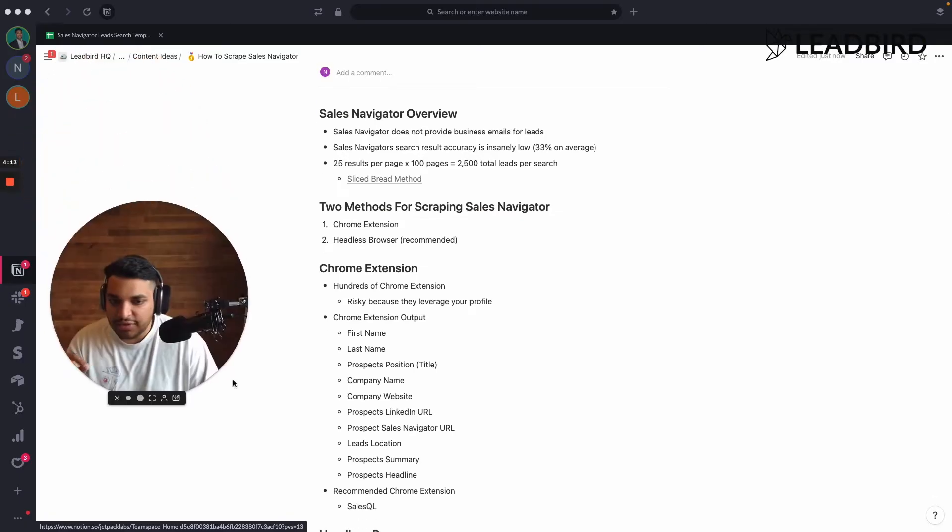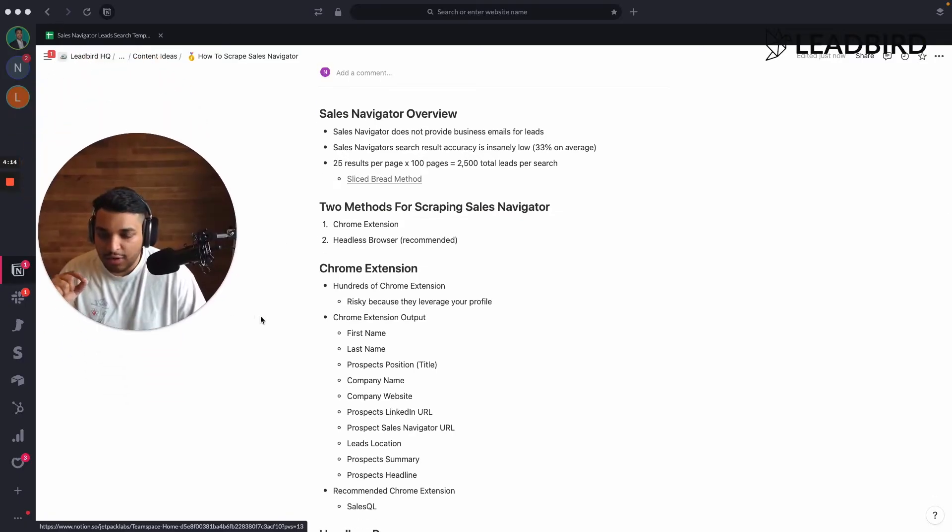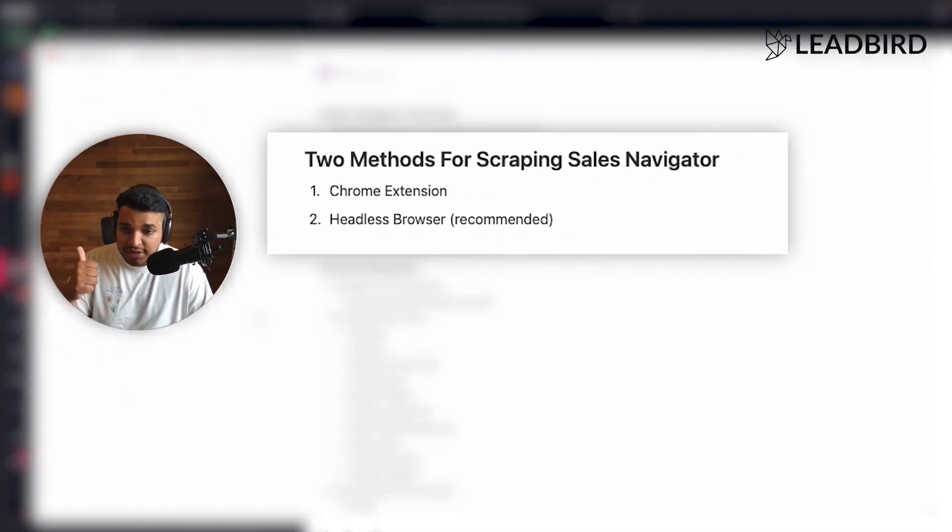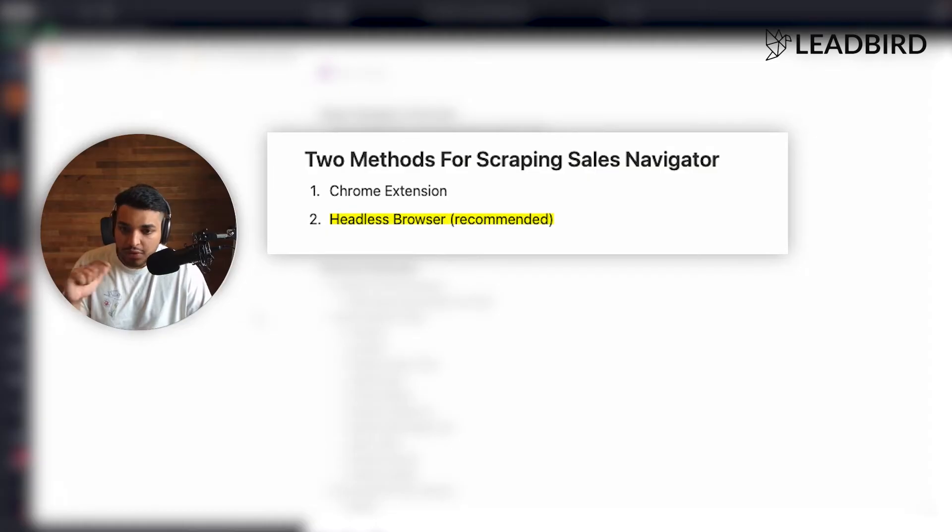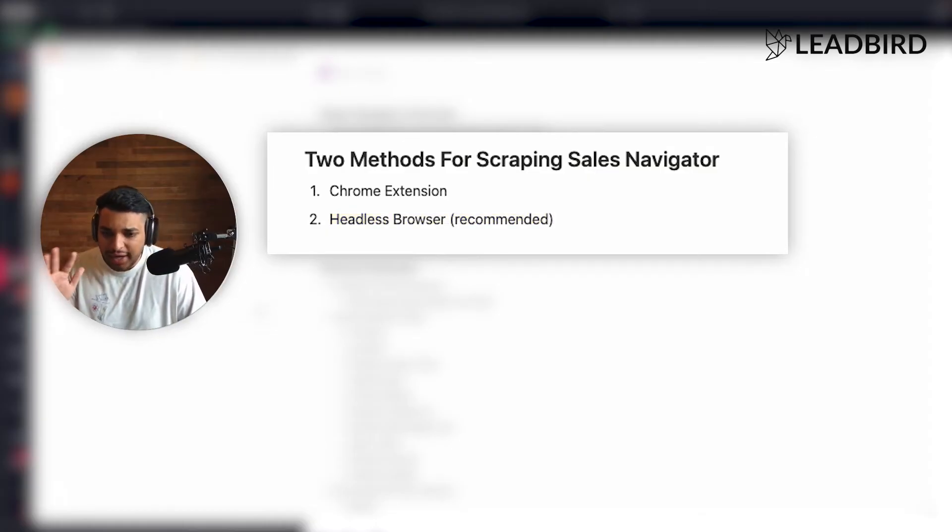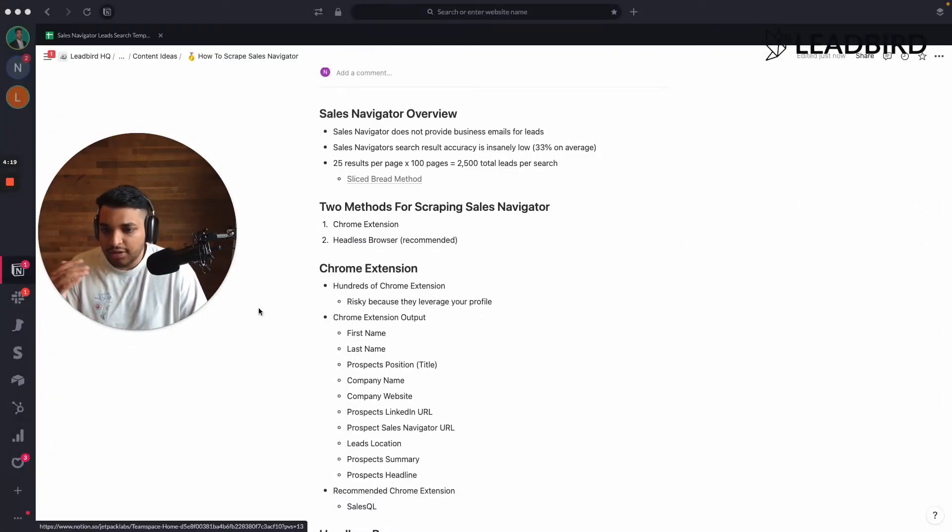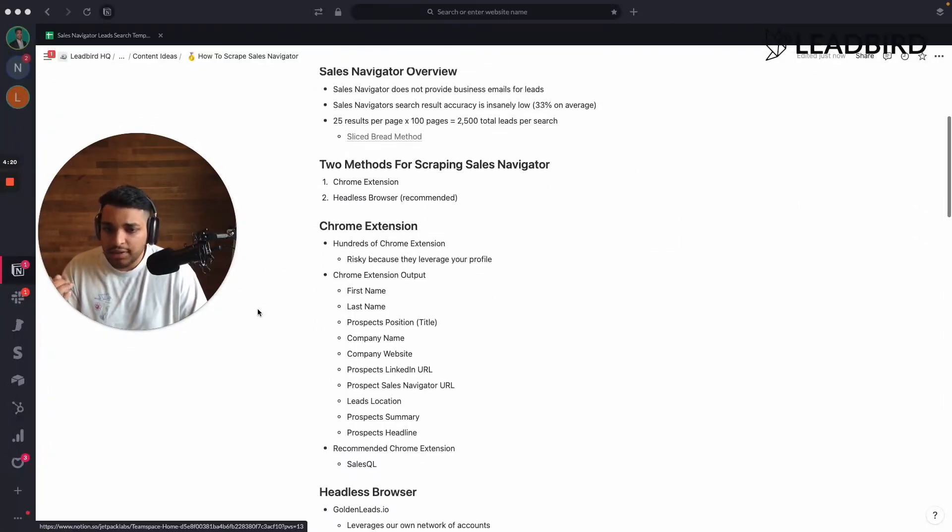But the two methods for scraping Sales Navigator are using Chrome extensions or a headless browser tool. So I'll kind of talk about this and the pros and cons of it.